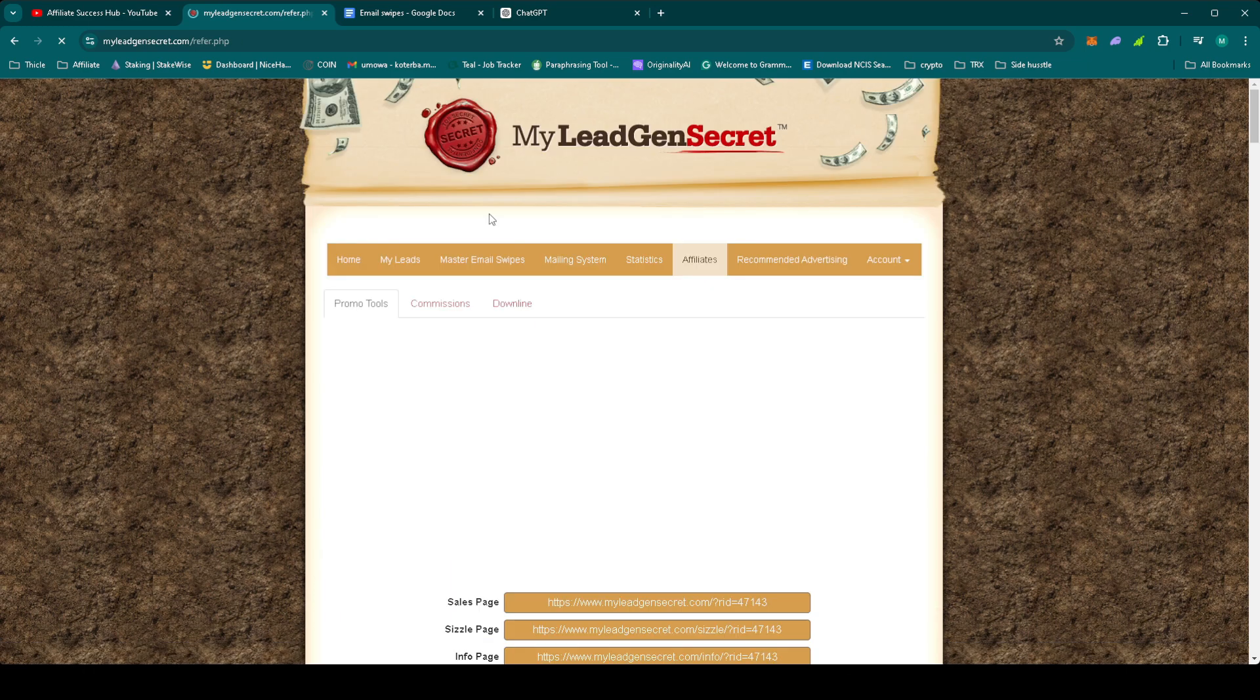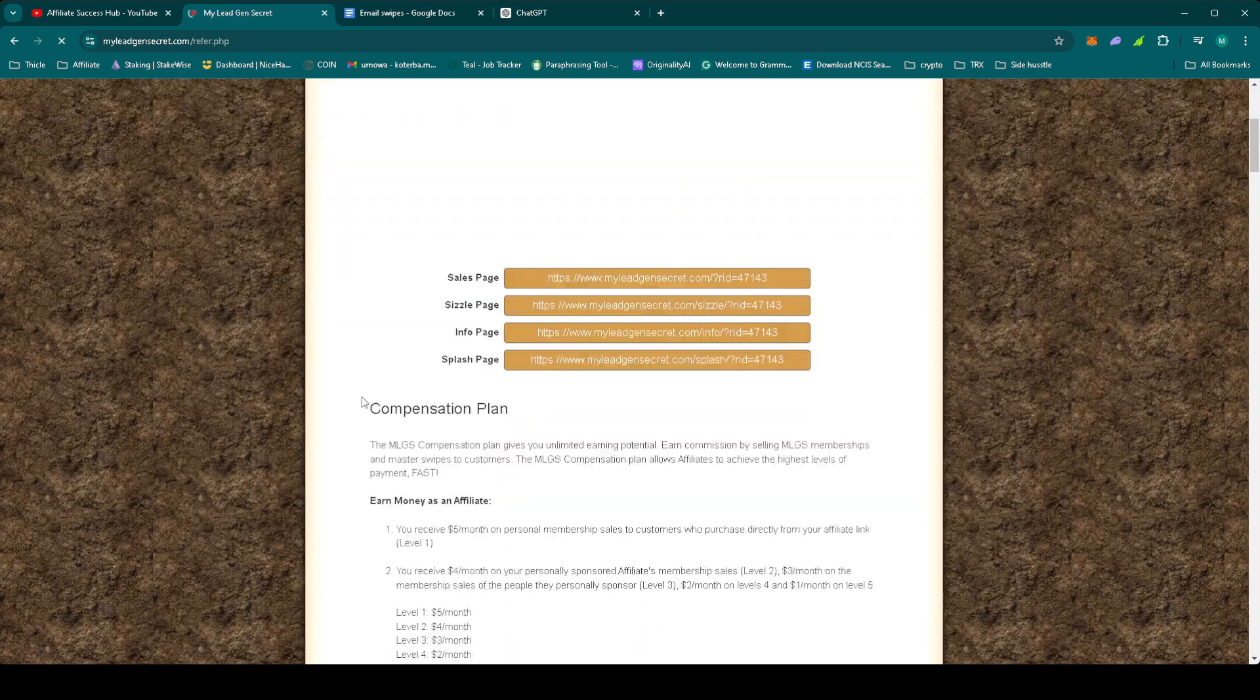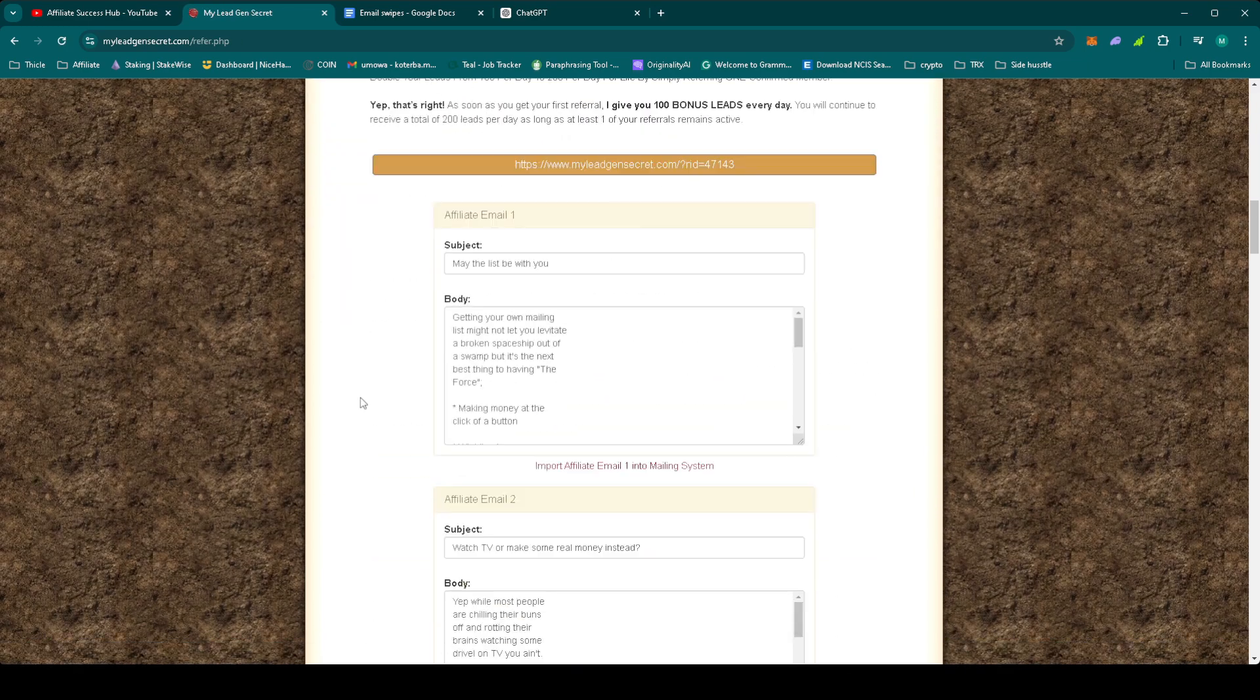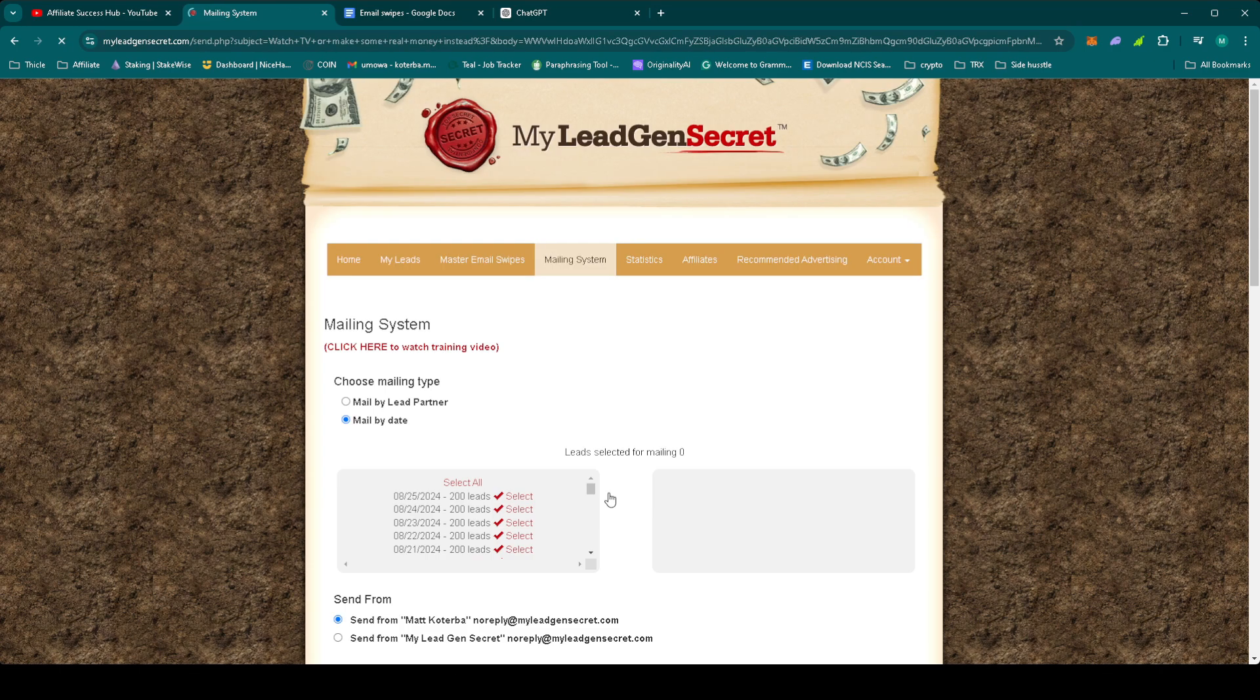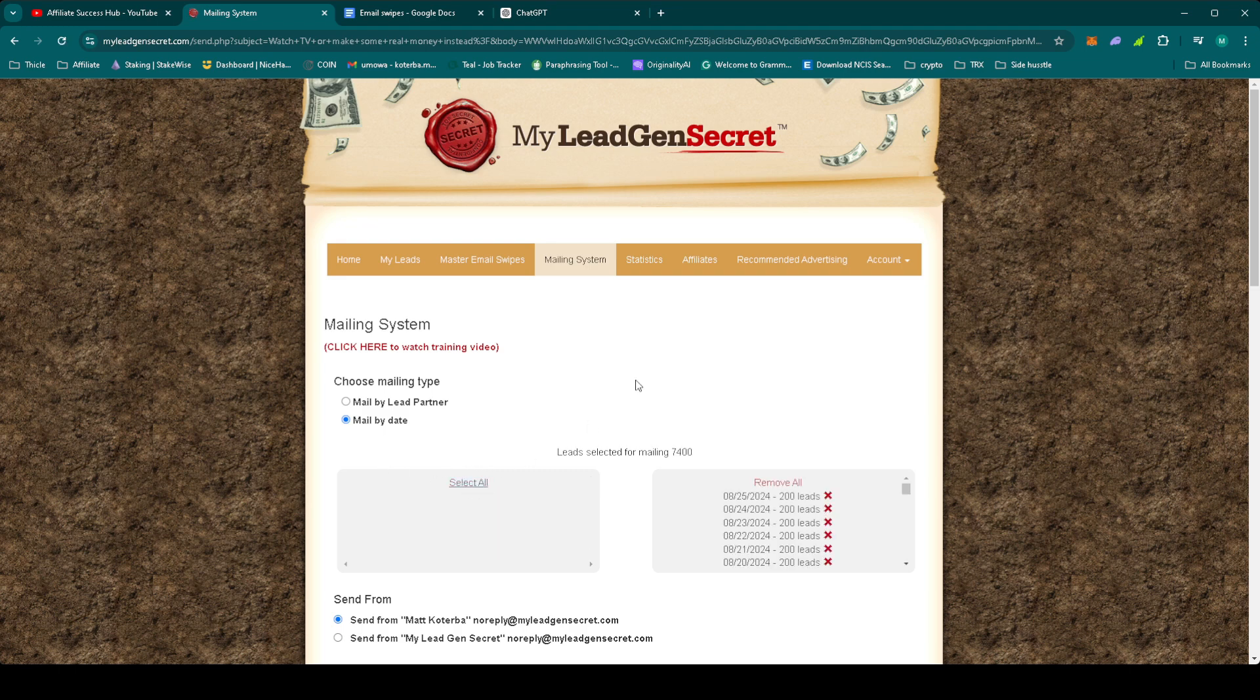So in Affiliates Promote Tools, we'll be using email number 2. Let's import it into the mailing system. Select all the leads.